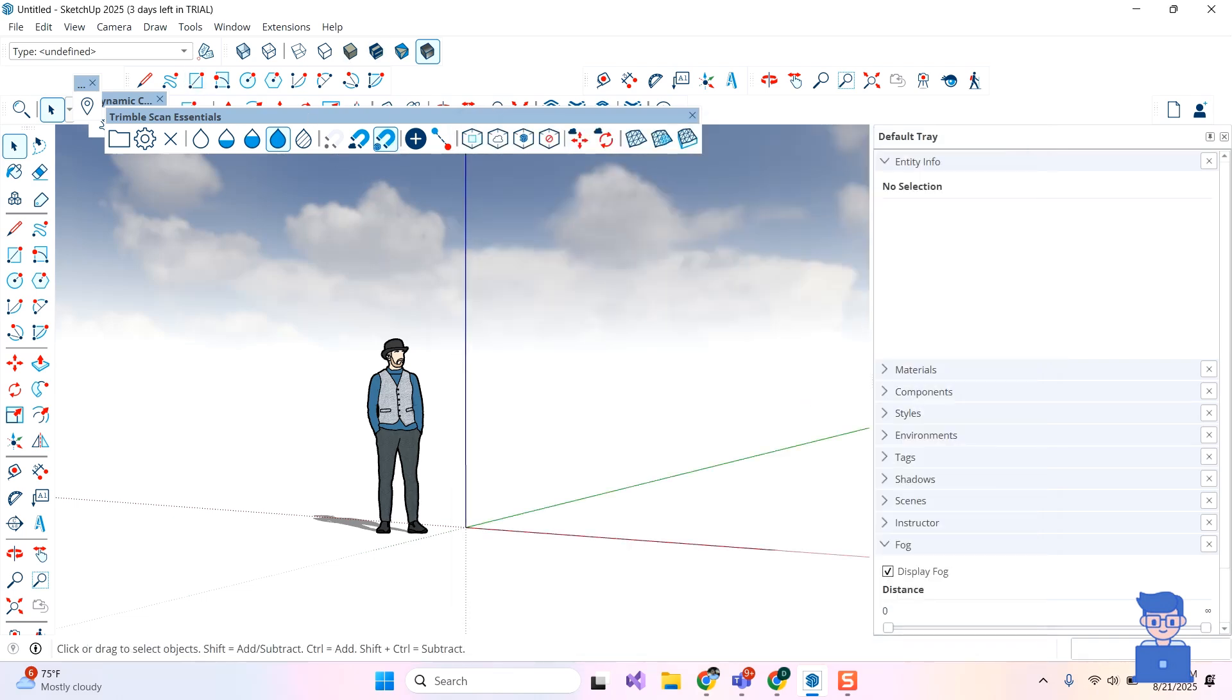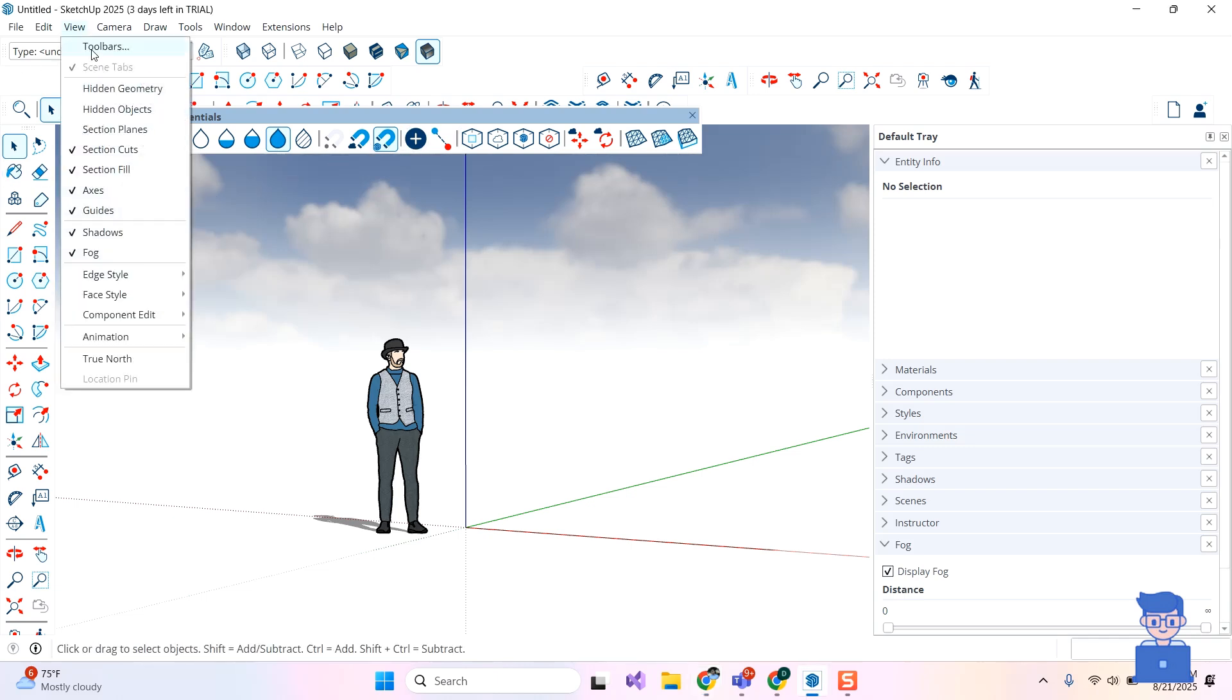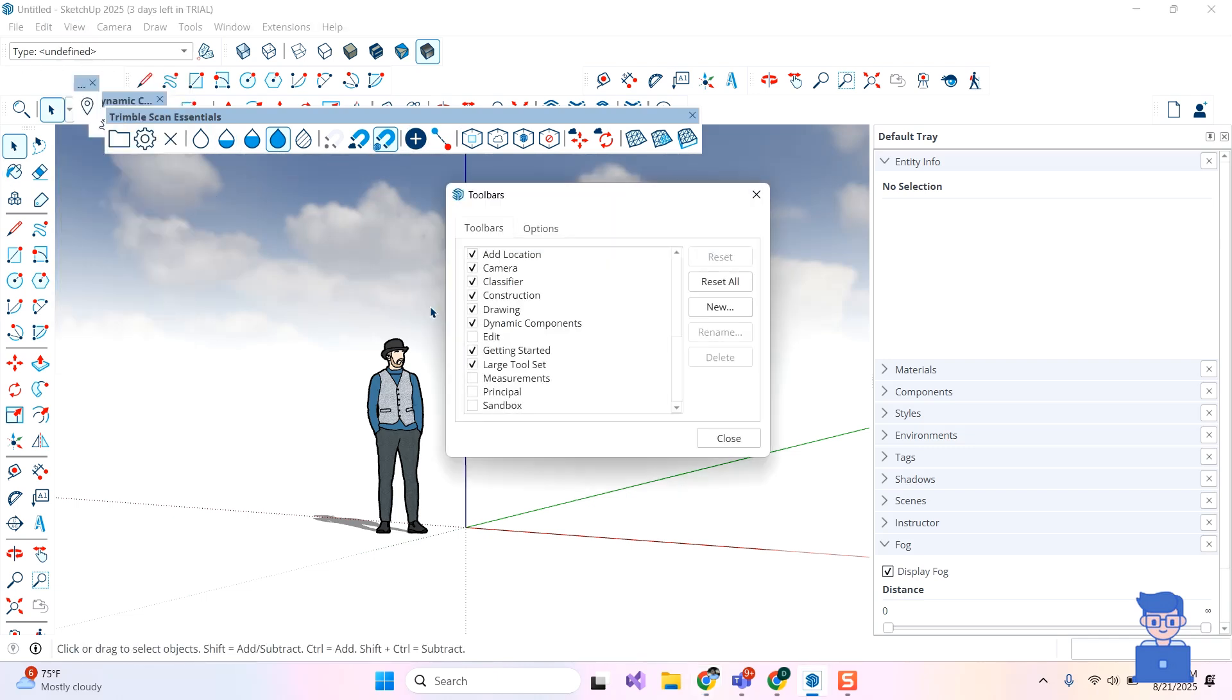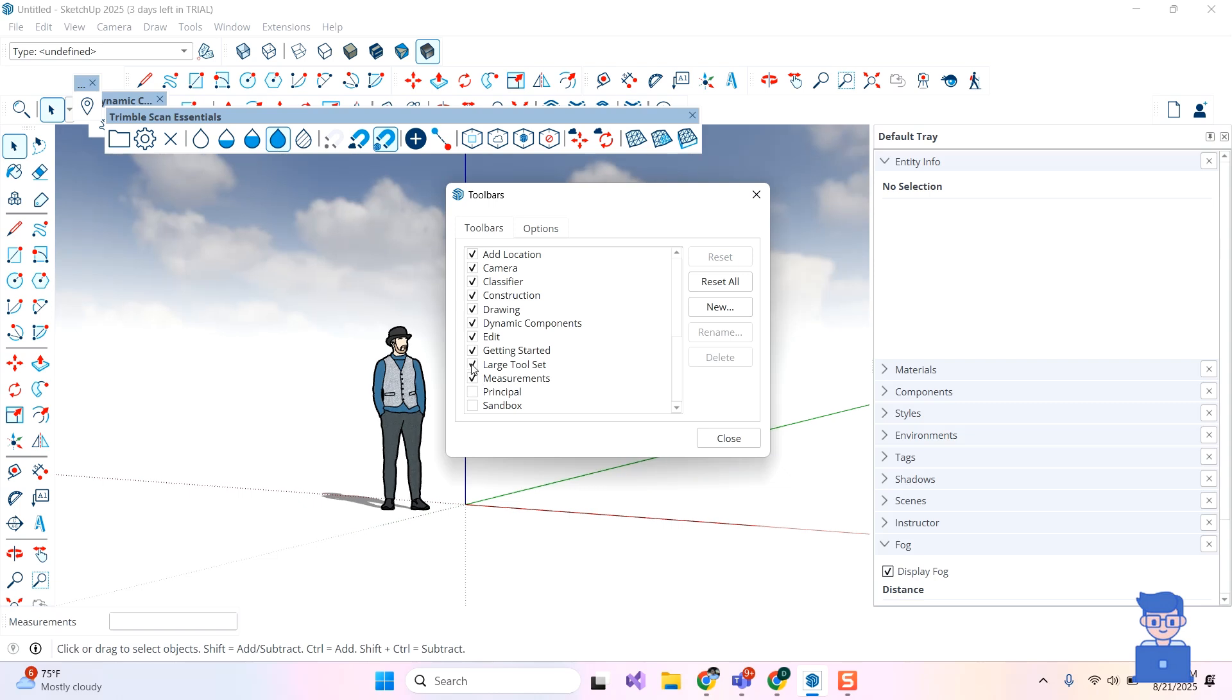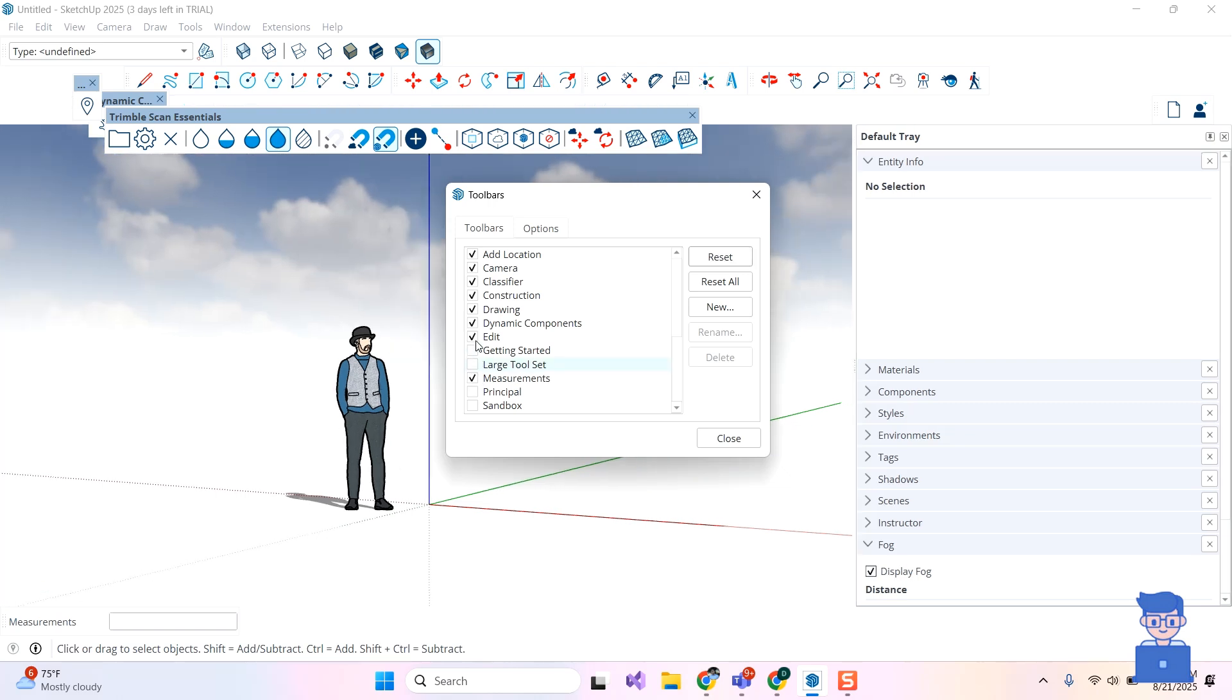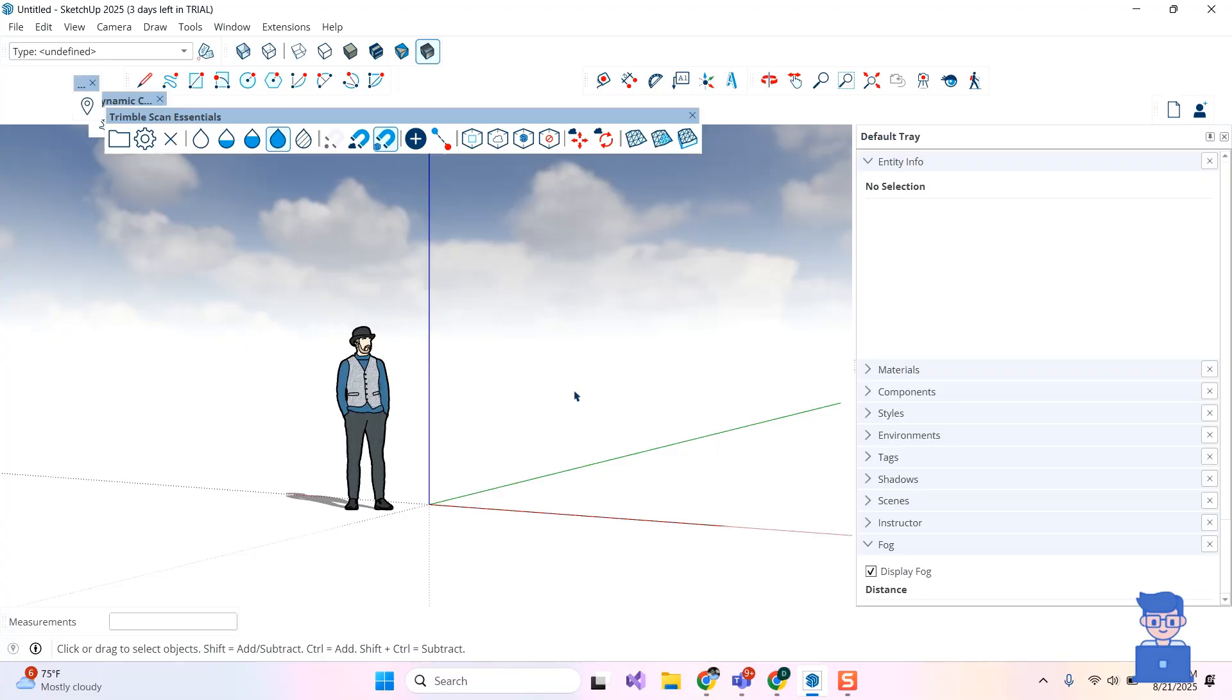You can also manually adjust toolbars by going to View at the top. Next, click on Toolbars. There, check or uncheck what you want to adjust particular toolbars to default location.